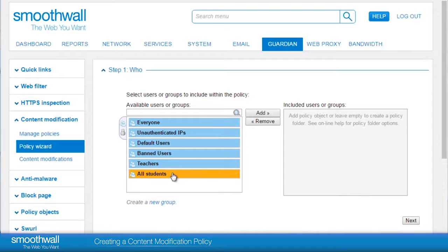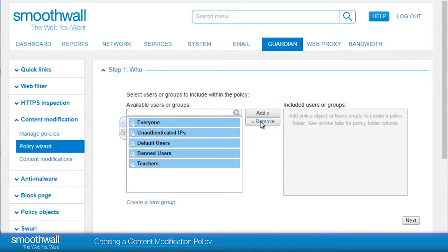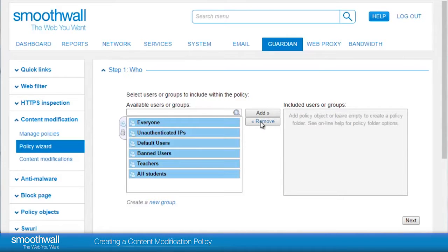Highlight your choice and click Add to include it in the policy, or simply double-click. Highlight again and click Remove if you make a mistake. Click Next when you've added everyone you want.